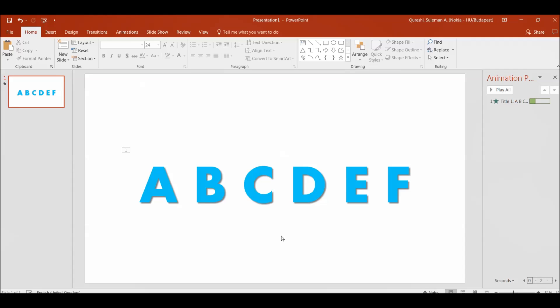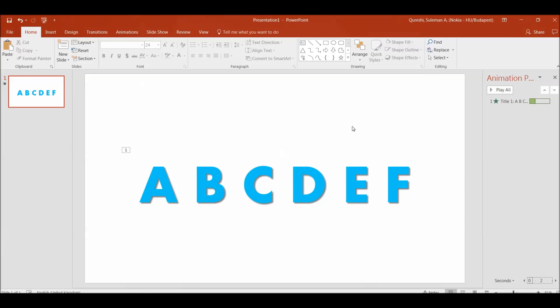Again when I put this one on to the slideshow mode you can see that by click it is showing like this. So this is our animated video. Now how to convert into video.